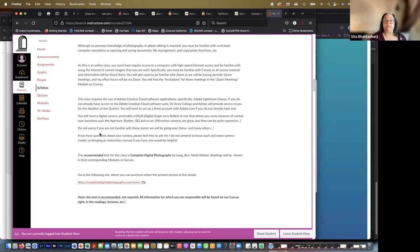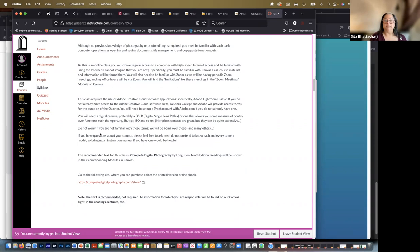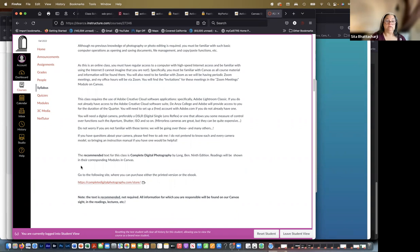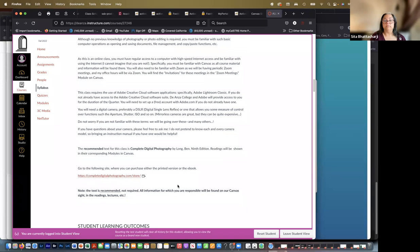The recommended text for this class is called Complete Digital Photography by Ben Long, and the readings are listed in the modules on Canvas. But again, it's recommended, it is not required. If you want to get it, you can purchase either the printed version or the ebook and the site is here. The link to the store is right there.